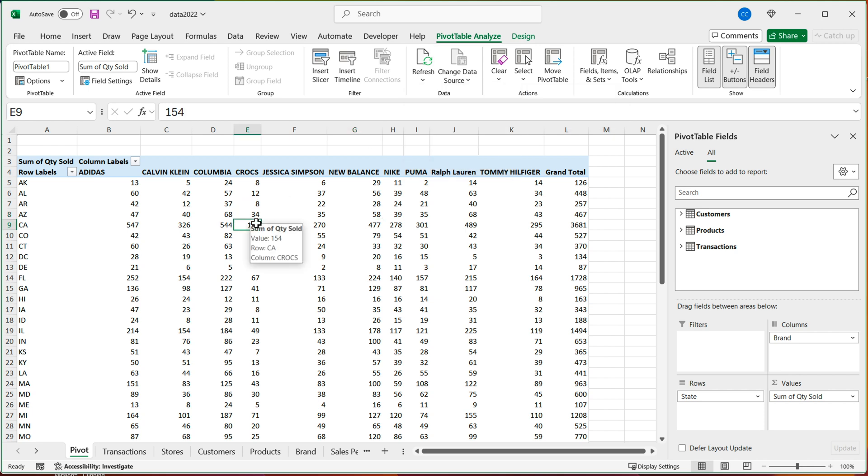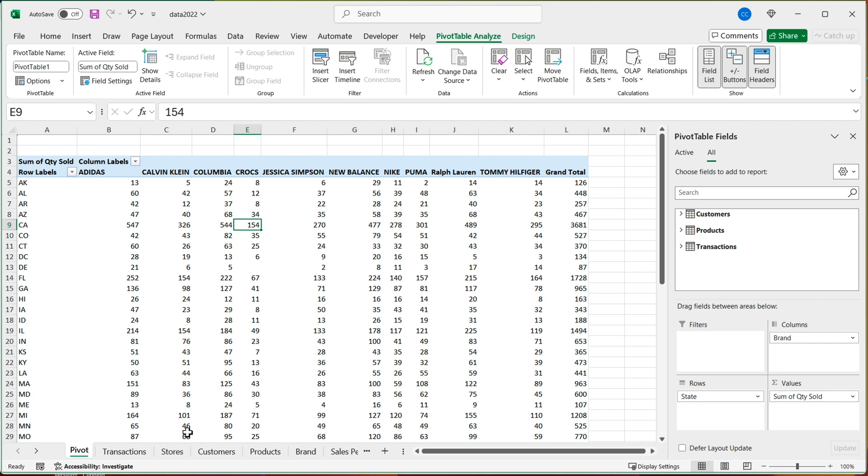So one thing I want to talk about is when I talked about the main table and related table. So the main thing you need to understand about this is in order for this to work in your related table, you shouldn't have any duplicate matches.